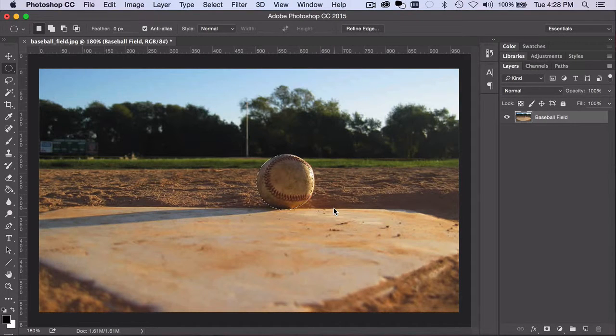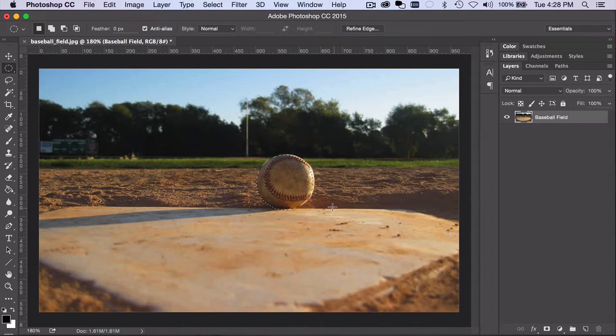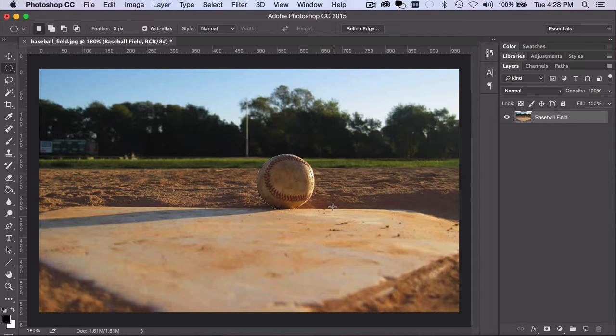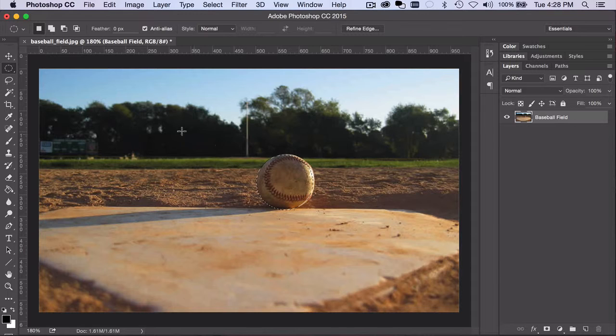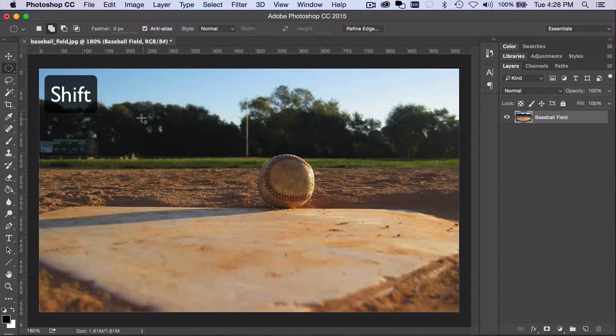And finally, do not confuse the use of the Shift and Option or Alt keys here with their other uses, allowing you to add or subtract from an existing selection. If there is already a selection and you want to add to it, for example, press the Shift key before you click and drag the mouse to create the additional selection.